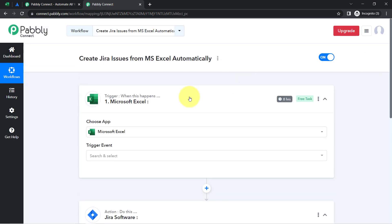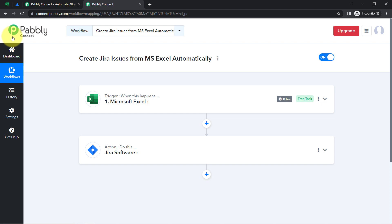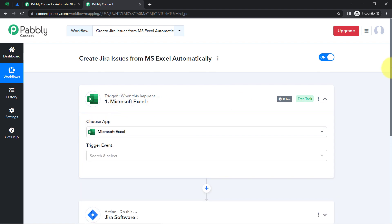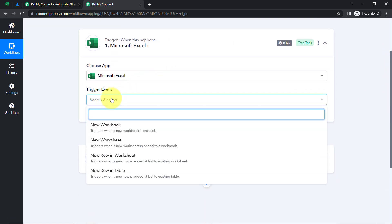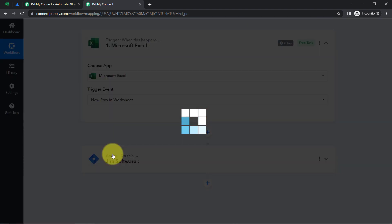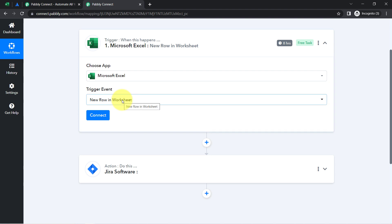The idea here is that I am first going to connect Excel with Pabbly Connect, and then connect Pabbly Connect with the Jira software — this is how I am going to automate this process. I will select the trigger event as 'whenever any new row is added into the worksheet, this automation should trigger.' I have selected the same.